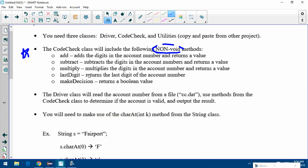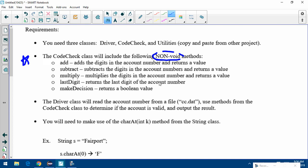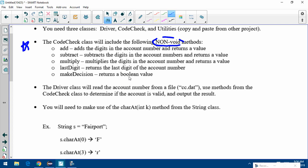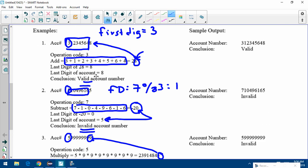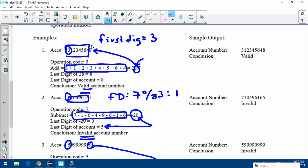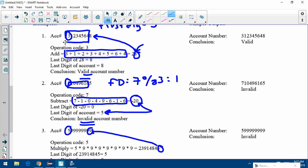The lastDigit method returns just the last digit of the account number — you give it the account number as a parameter and return just that last digit. makeDecision is a boolean method: it takes the operation value (like 28 or negative 20) and the last digit of the account number, checks if they're equal, returns true if they are equal and false if they are not.